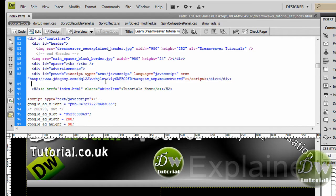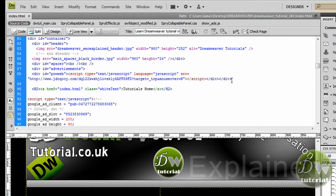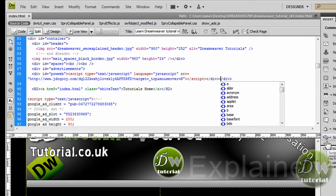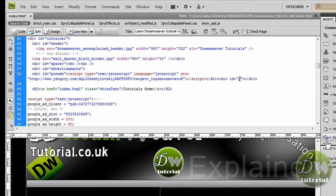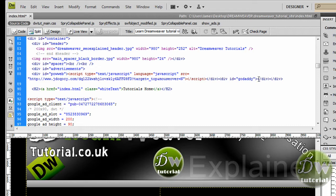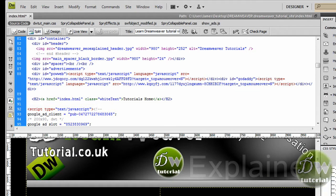Let's go back into Dreamweaver. I am going to place my cursor just after the closing div tag for the first advertisement — the PowerWeb div tag — making sure that we are still inside of the Advertisements div tag. You can see there is still a closing div tag next to it, so I know I am still inside that div tag. I will add the GoDaddy div ID, close the tag, place my cursor in the centre, then left click, right click, and paste the new script inside. That has now appeared — brilliant.